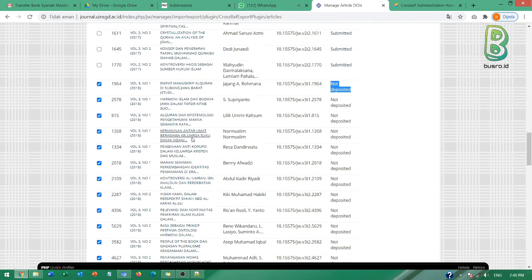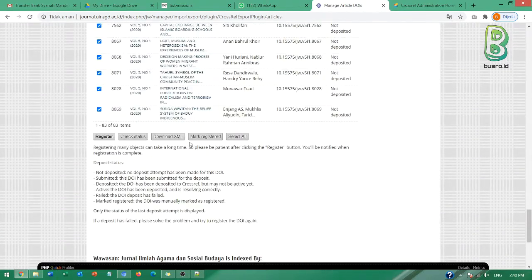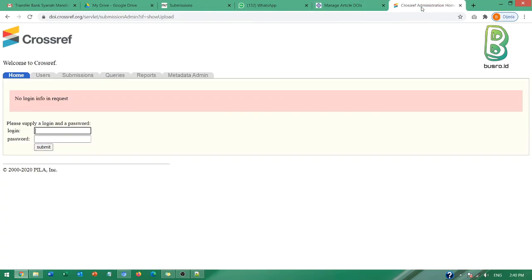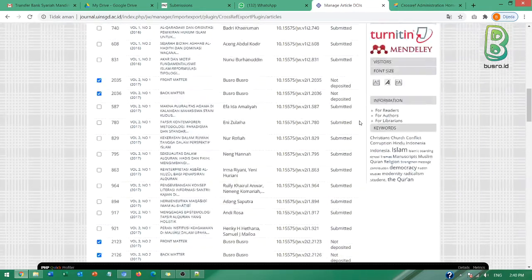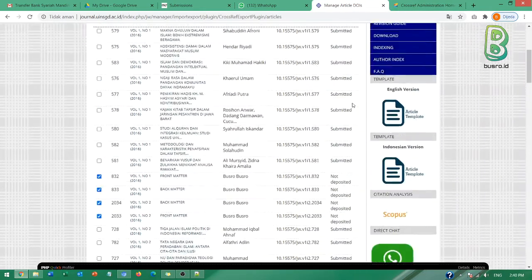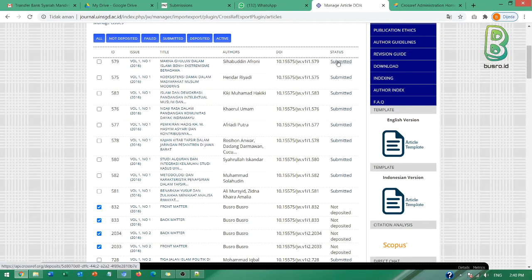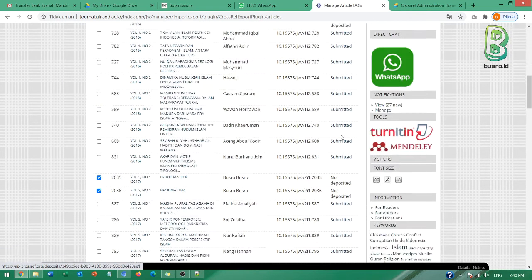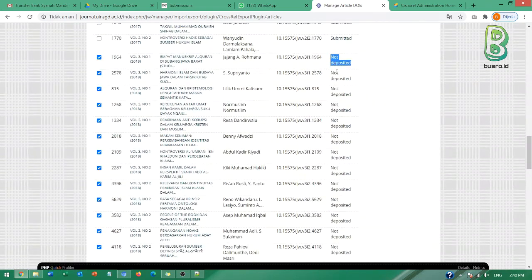Kalau aktivasi melalui ini, download XML kemudian unggah di sini, lantas apa kaitannya ini? Jadi bisa katakan bahwa ini ketika ini submitted belum tentu juga aktif. Ketika ini not deposit belum juga tidak aktif, belum tentu juga tidak aktif.